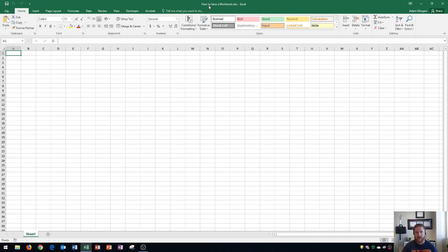Okay and so that basically means I have an updated version. It's now saved. Now keep in mind, if you ever want to change the name of the file, or change the location of the file, you're going to need to go to save as rather than save. So I'll show you an example here.